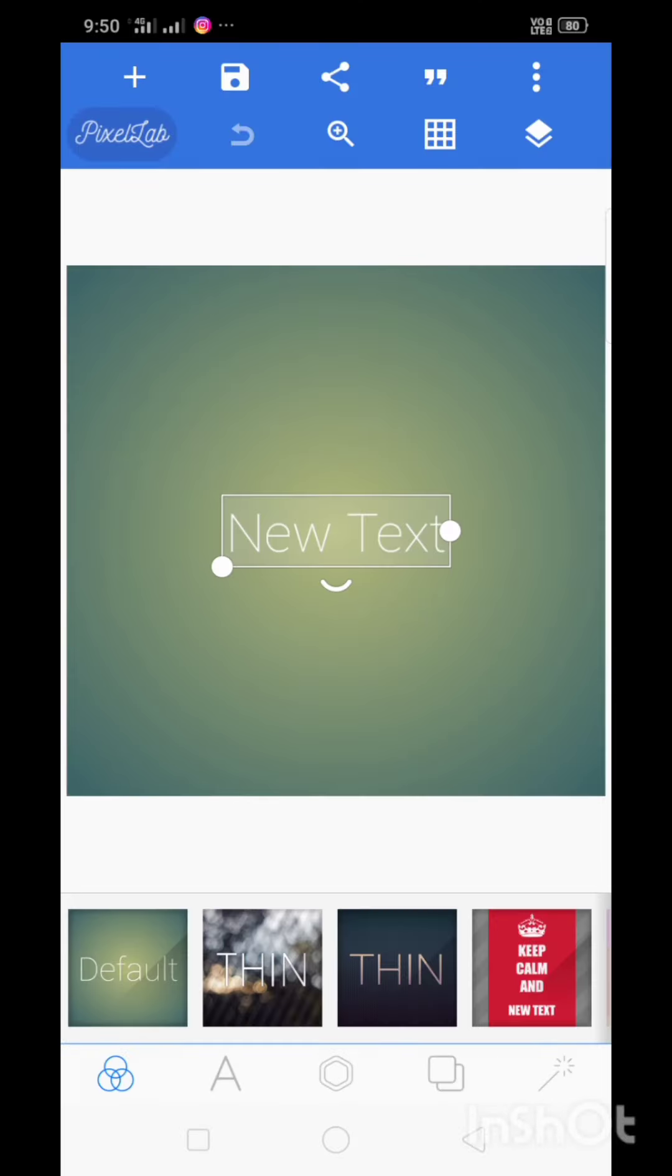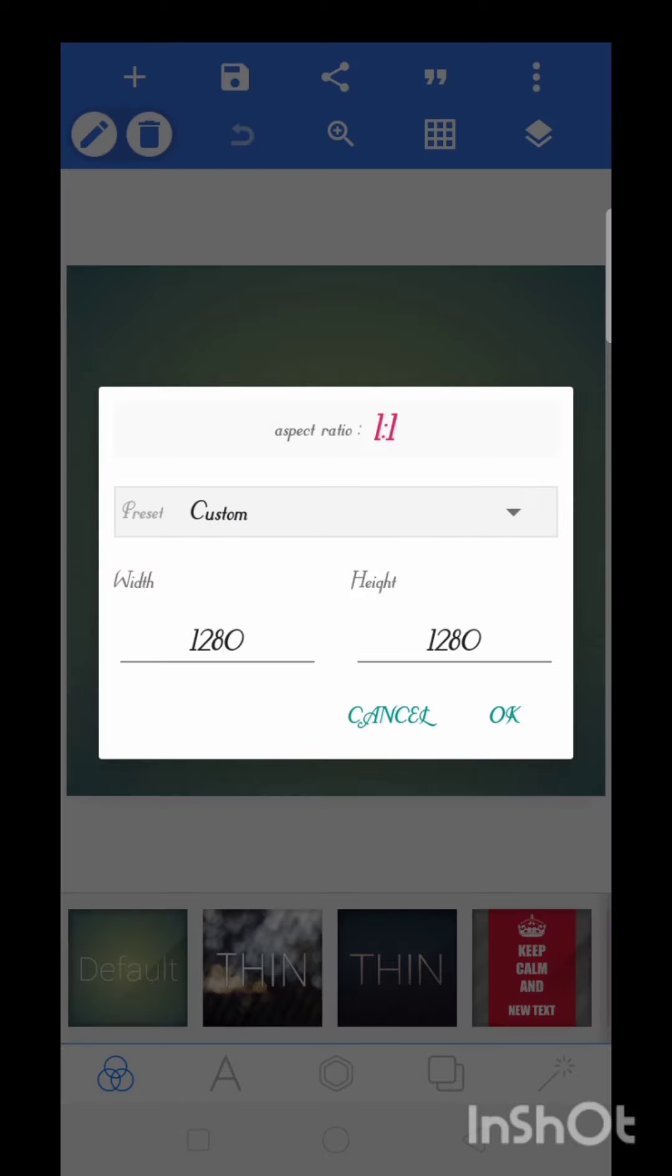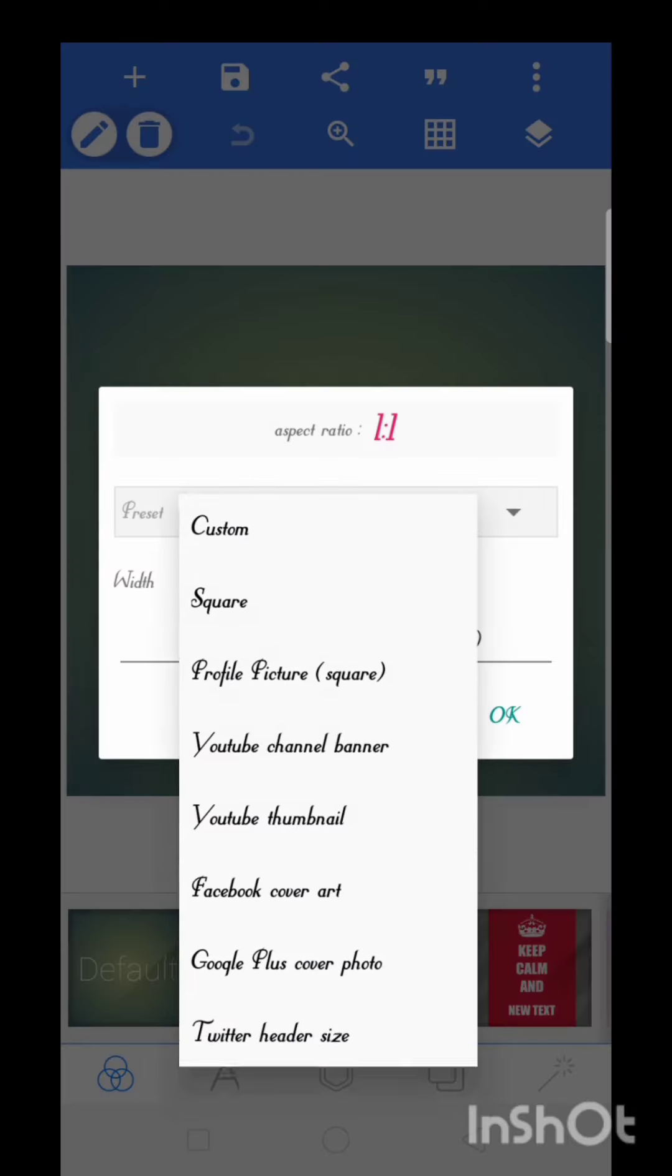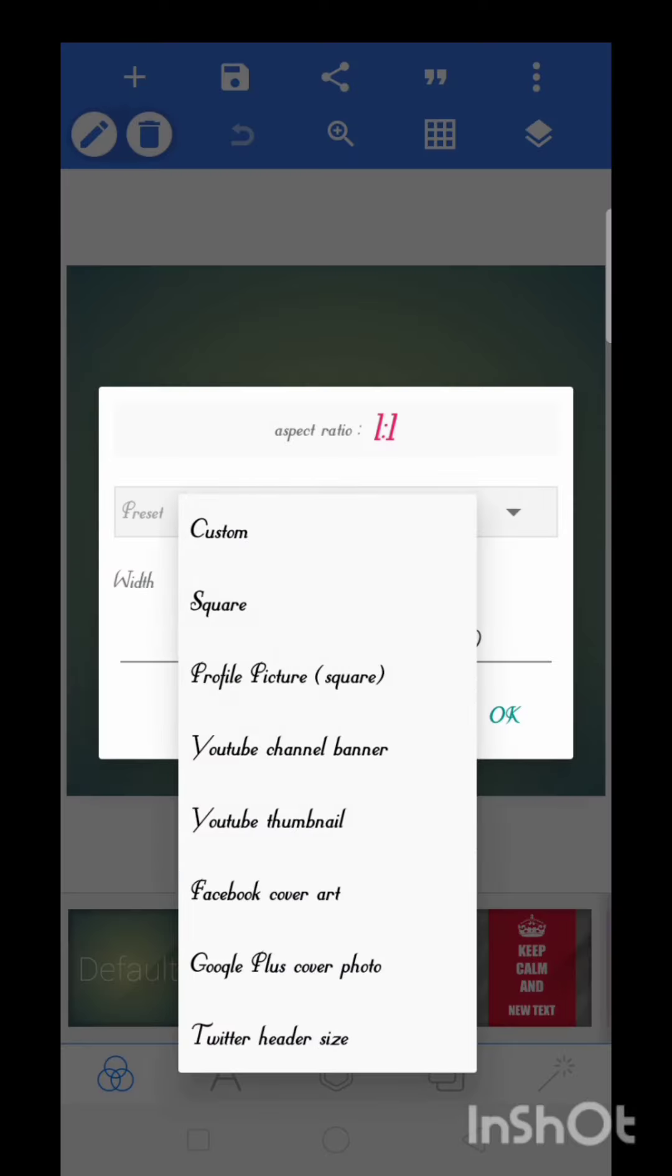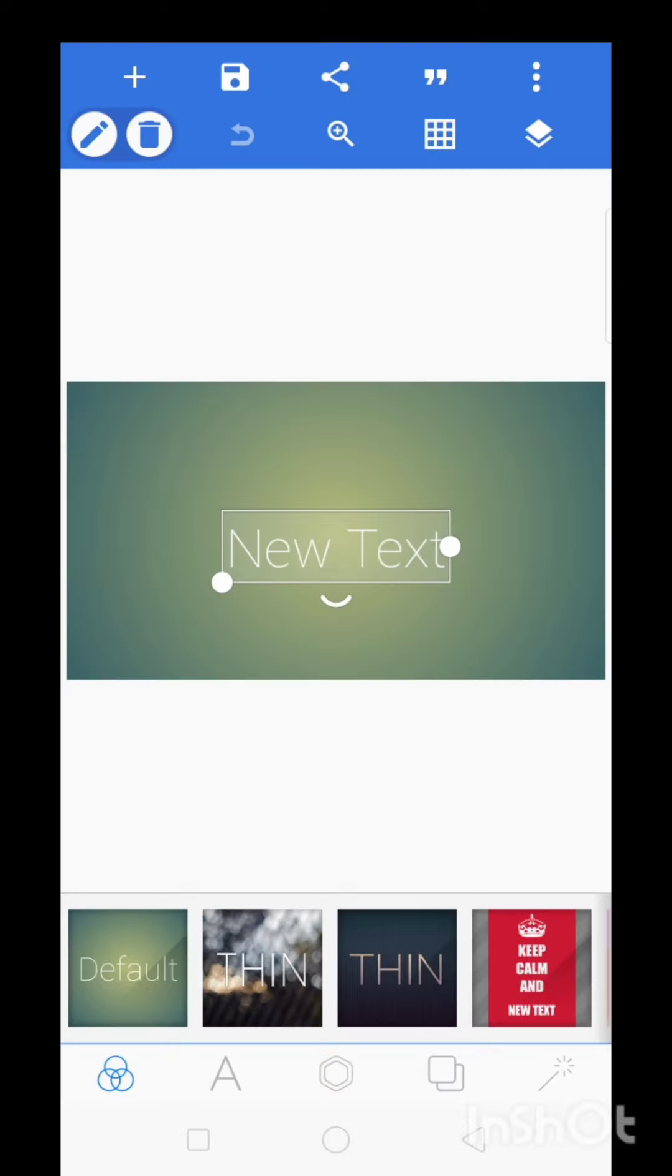Open the app. There is one 3-dot button. Click on image size, then click on custom button. So it will be done as channel banner and YouTube channel banner.